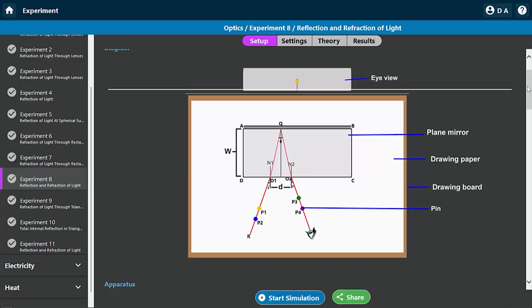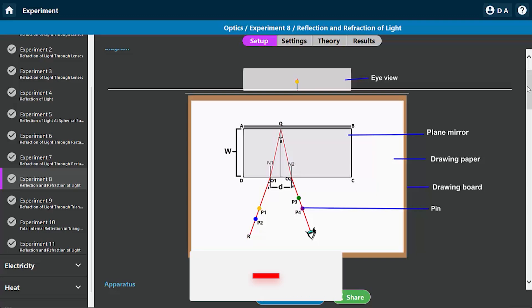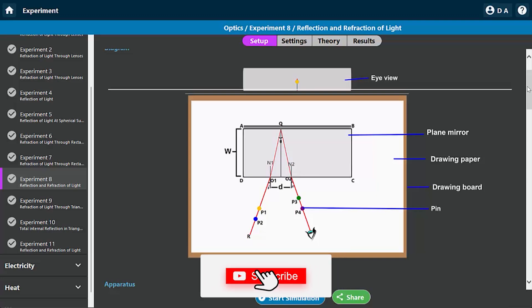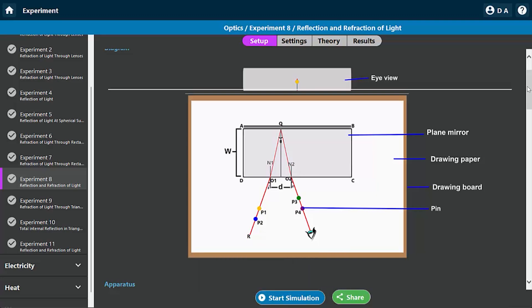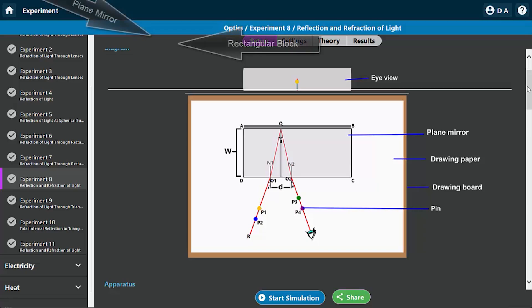My goal in this particular video is to show you the procedure and walk you through the theory behind this, and also show you how the graph is going to look like.